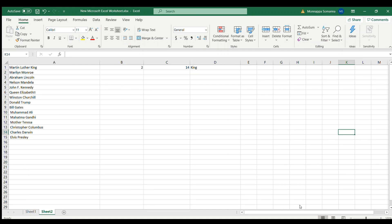Hi guys, today I would like to show you how to extract the last word from a sentence. I have simplified the formula into two separate parts, so first I will show you how it works.